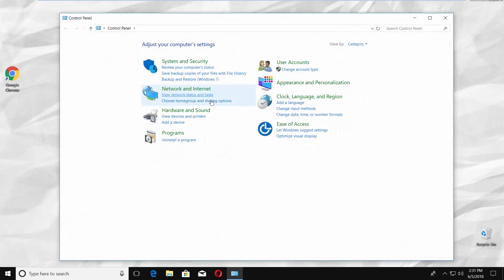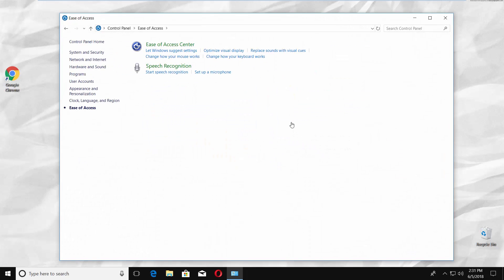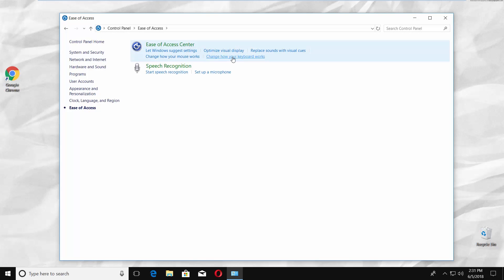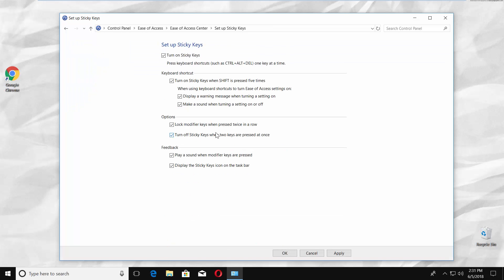Select Ease of Access. Click on Change how your keyboard works. Click on Set up Sticky Keys under Make it easier to type block.